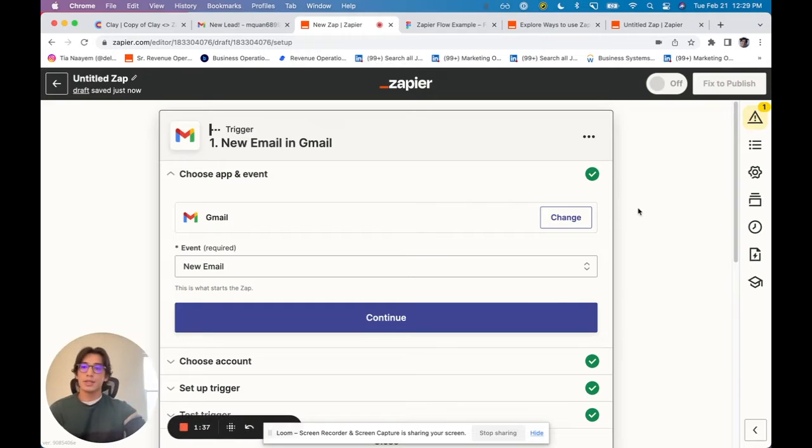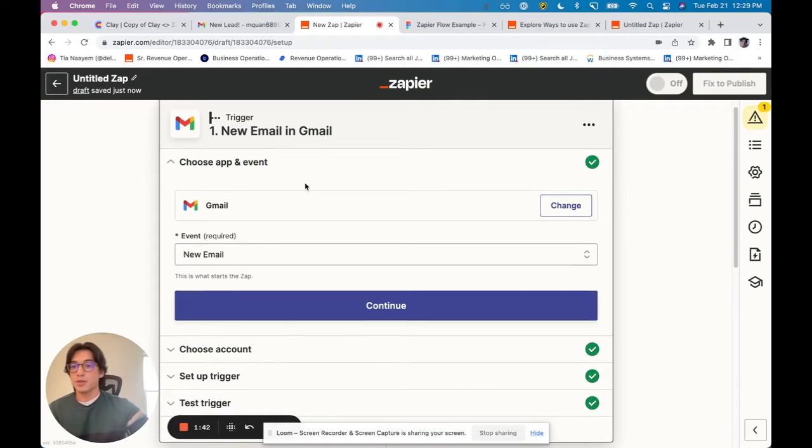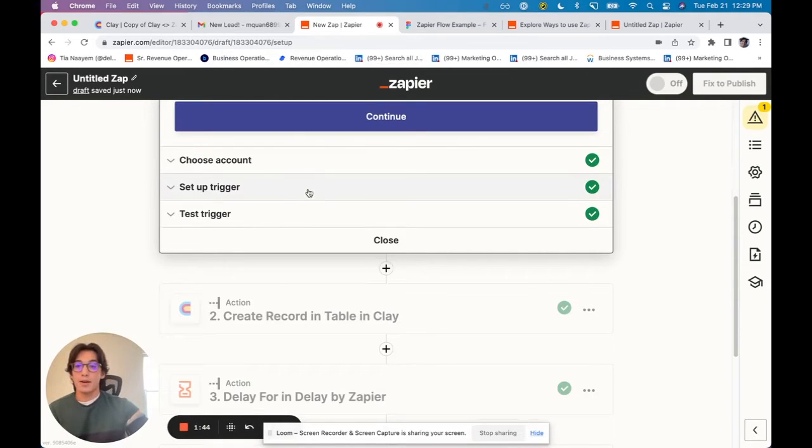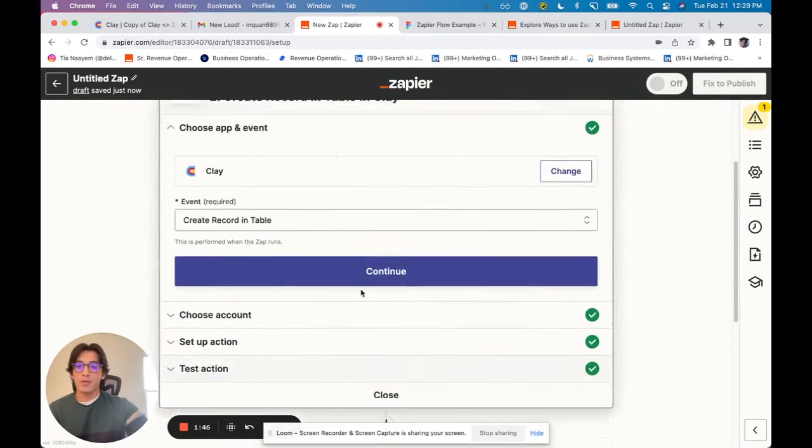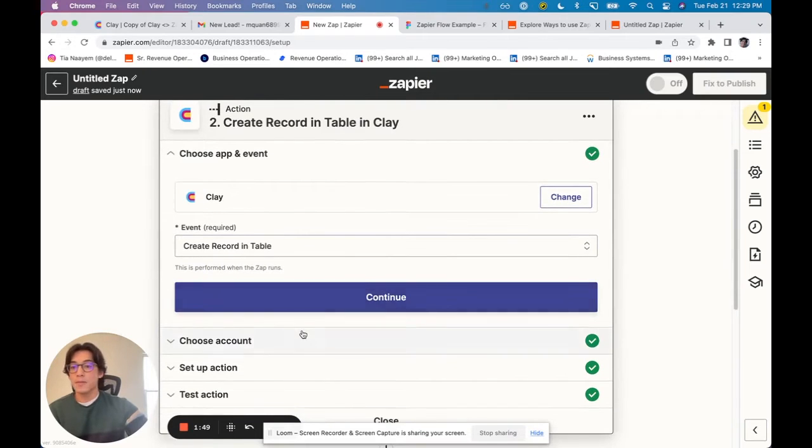If we look at Zapier, our starting point is going to be this new email. So the new email is going to be the trigger. If this trigger goes off, we're going to create a new record in our table in Clay.